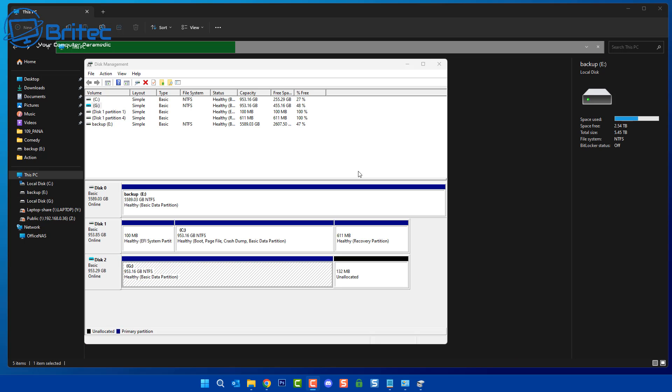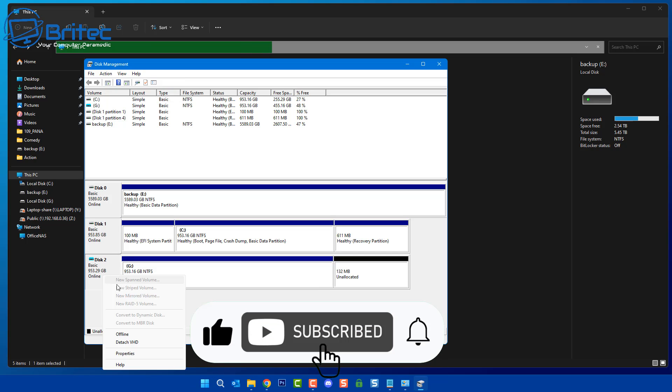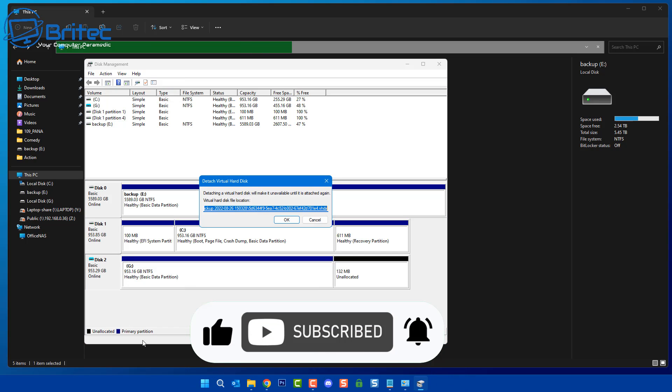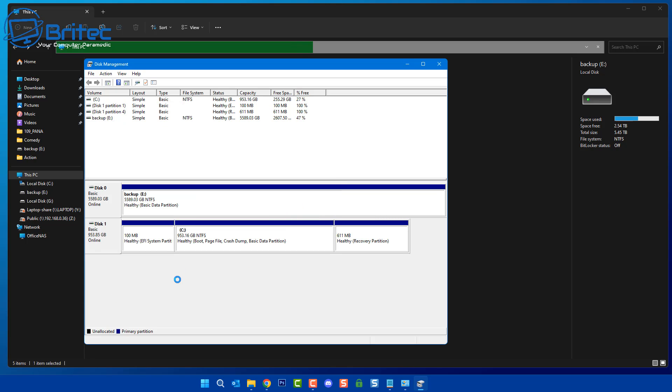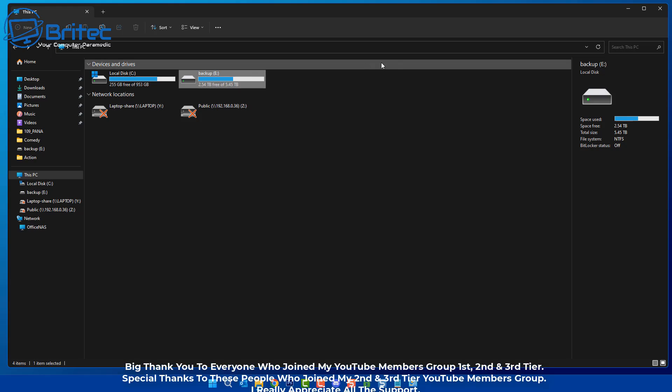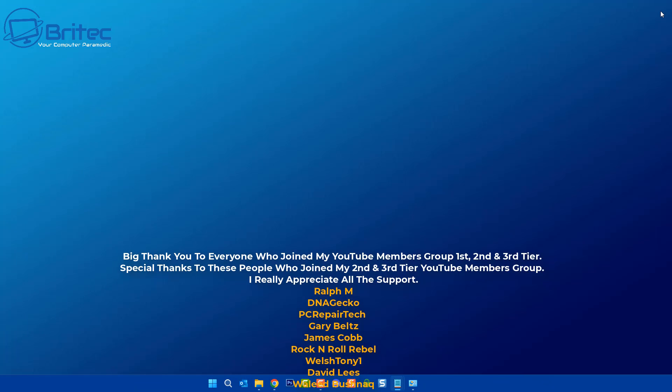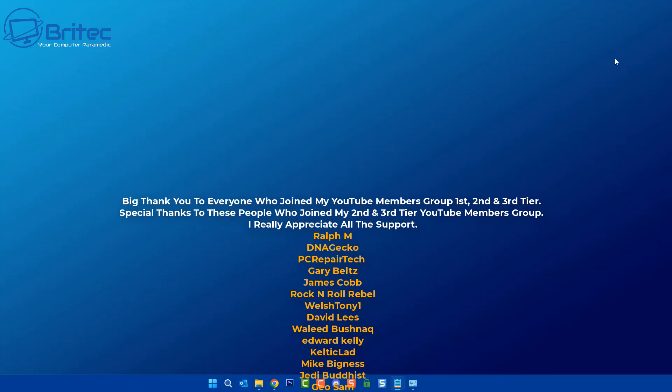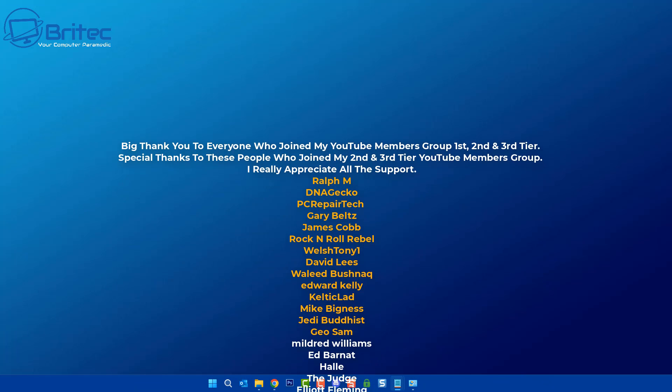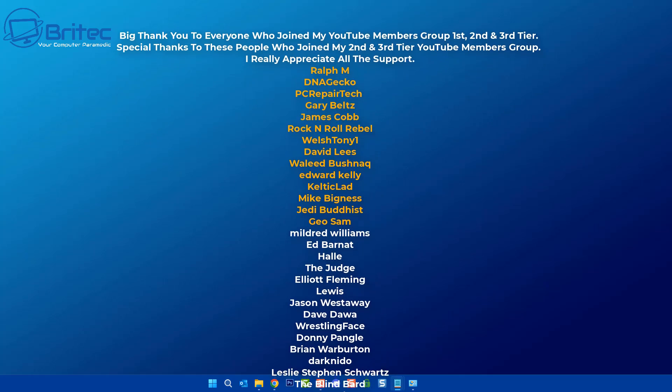So basically that is it. Once you've finished taking out the data that you want, you can right-click on it and detach the VHD image from the computer, and it's now gone back to the way it was before. Without reinstalling the image itself, you don't have to go through all that process. You can just basically pull out the files you need by doing exactly what I showed you in this video.